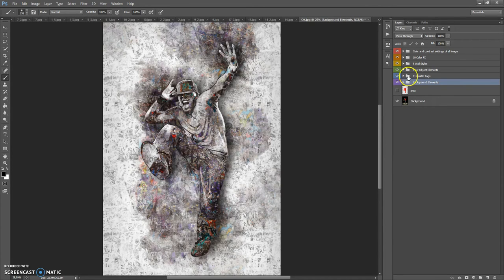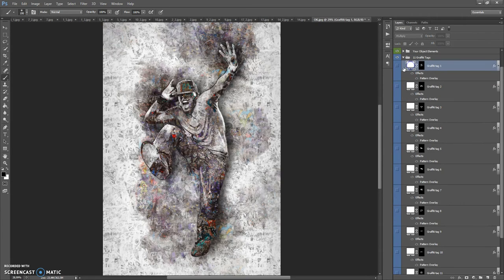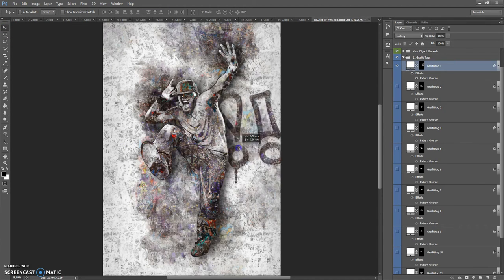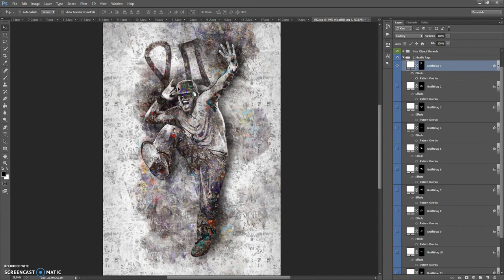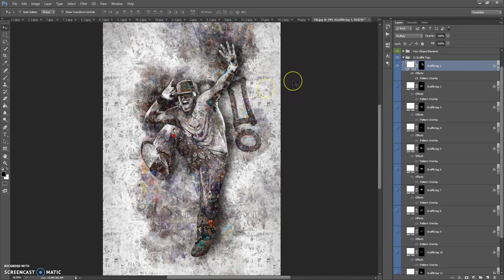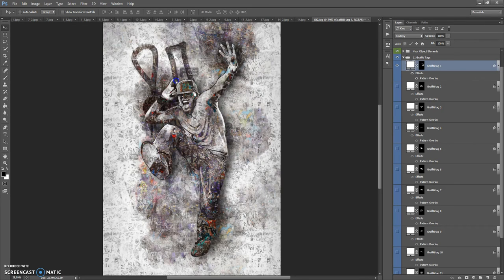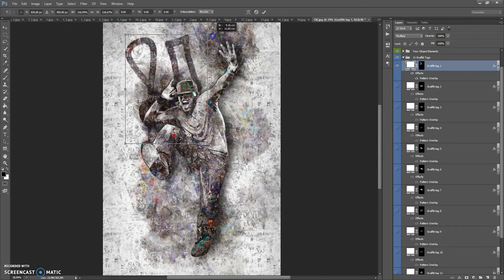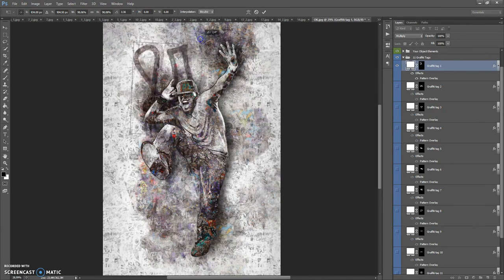The next folder is 11 Graffiti Tags. Let's show some of the tags. You can scale, move and rotate these tags. If you want to scale or rotate some tags, just use the Ctrl+T combination to scale and rotate the layer.